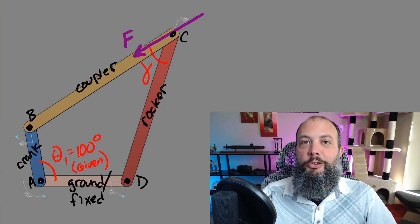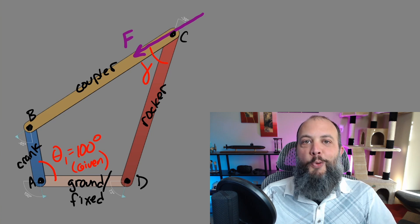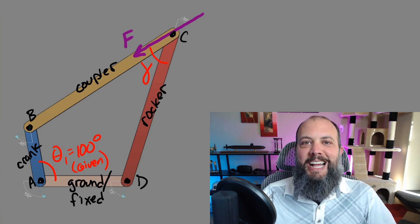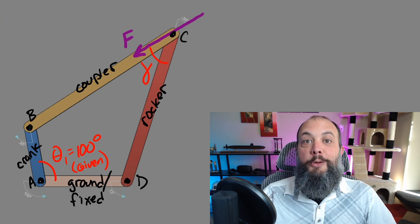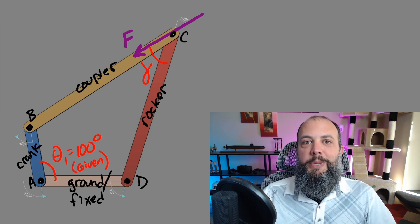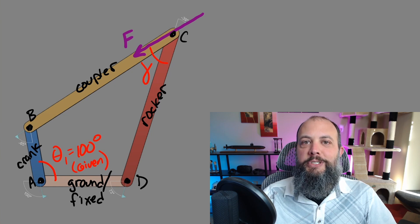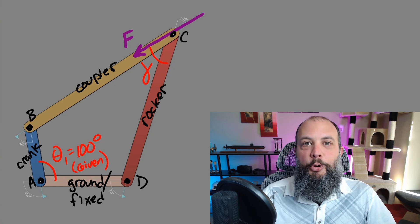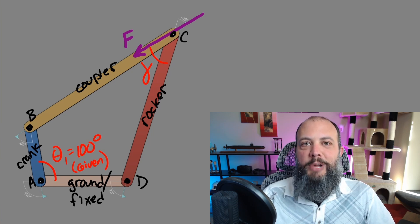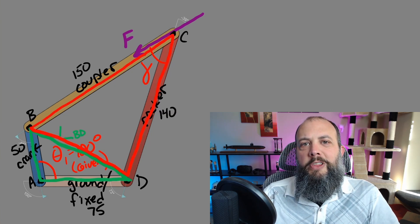So when we get later to mechanical advantage you'll see that this quantity F sine gamma is going to be an important term because that's how much of that force is directed in that perpendicular direction.